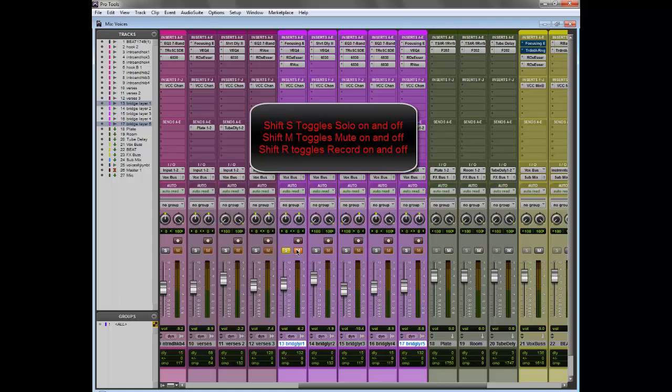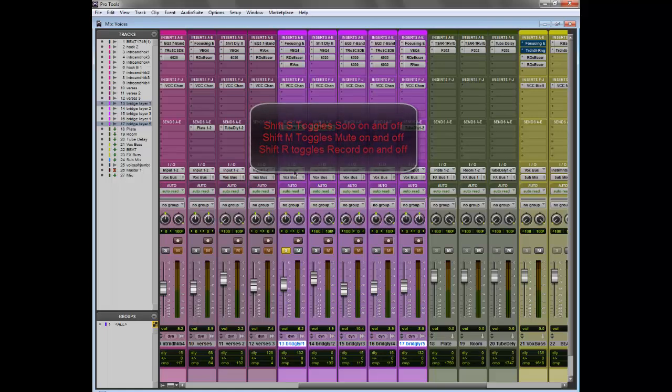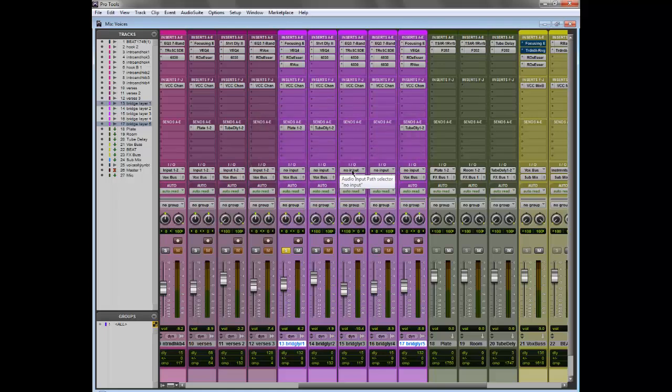You also have Shift M for mute and it'll do the same thing. Shift R is record arm selected track. I'm not going to do that right now because there's no input, but if there was. And yeah, if you want to see something with or without or an A-B, it'd be perfect.